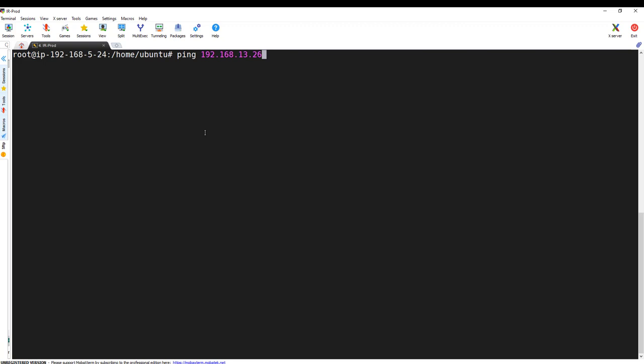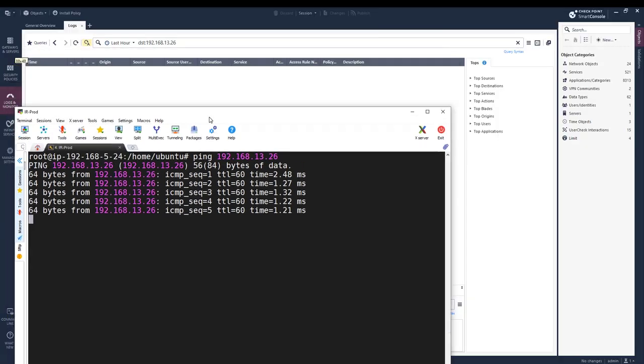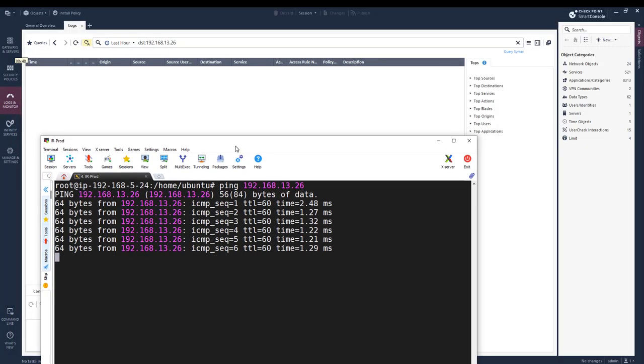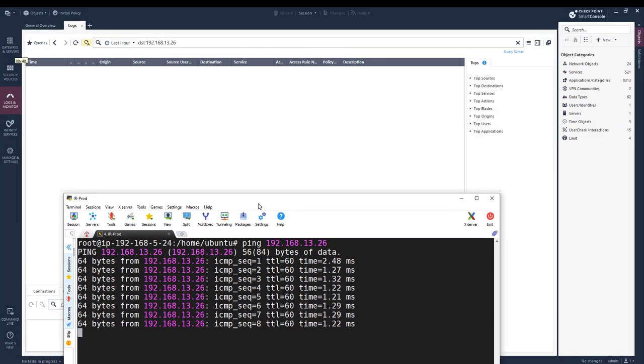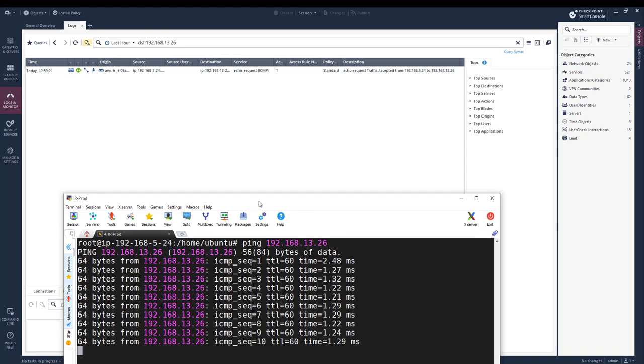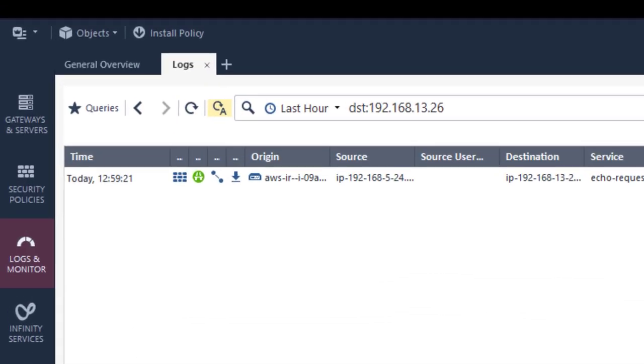I will start by pinging from a host that is in Ireland prod VPC, to a host that is in the same region but on the staging VPC. On the management logs, you will see that it being inspected by a cloud guard gateway on the Ireland security VPC.